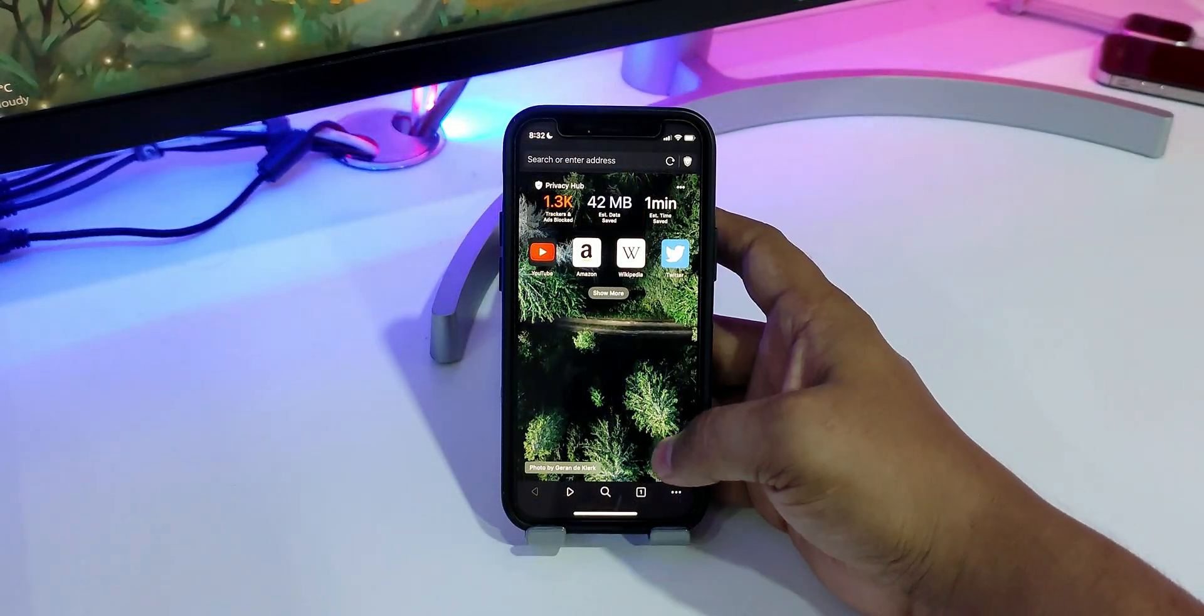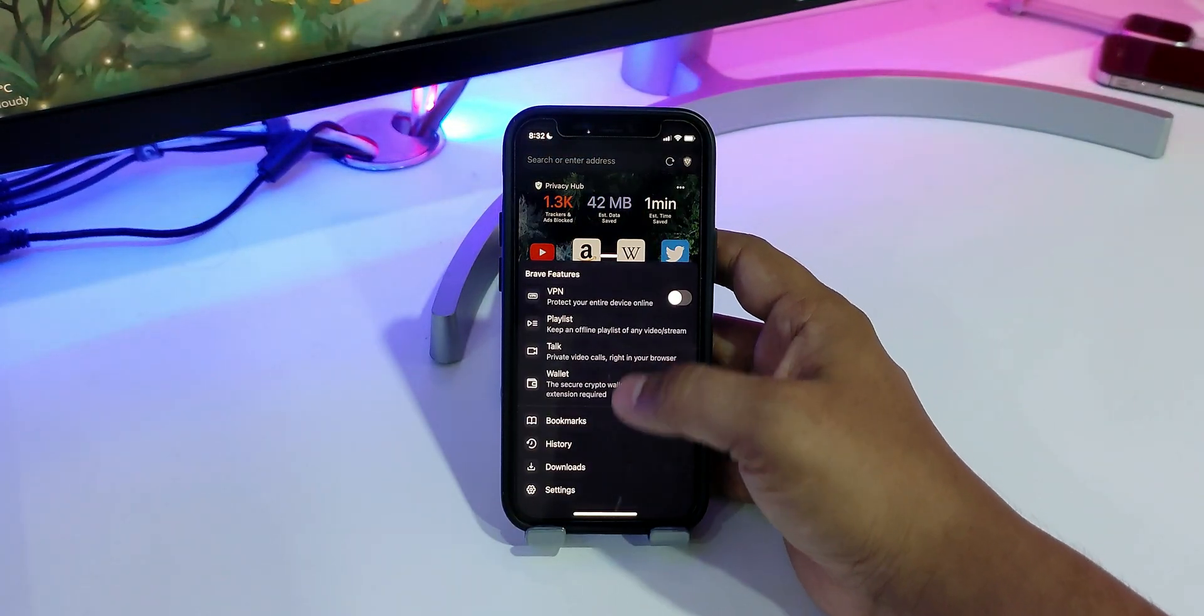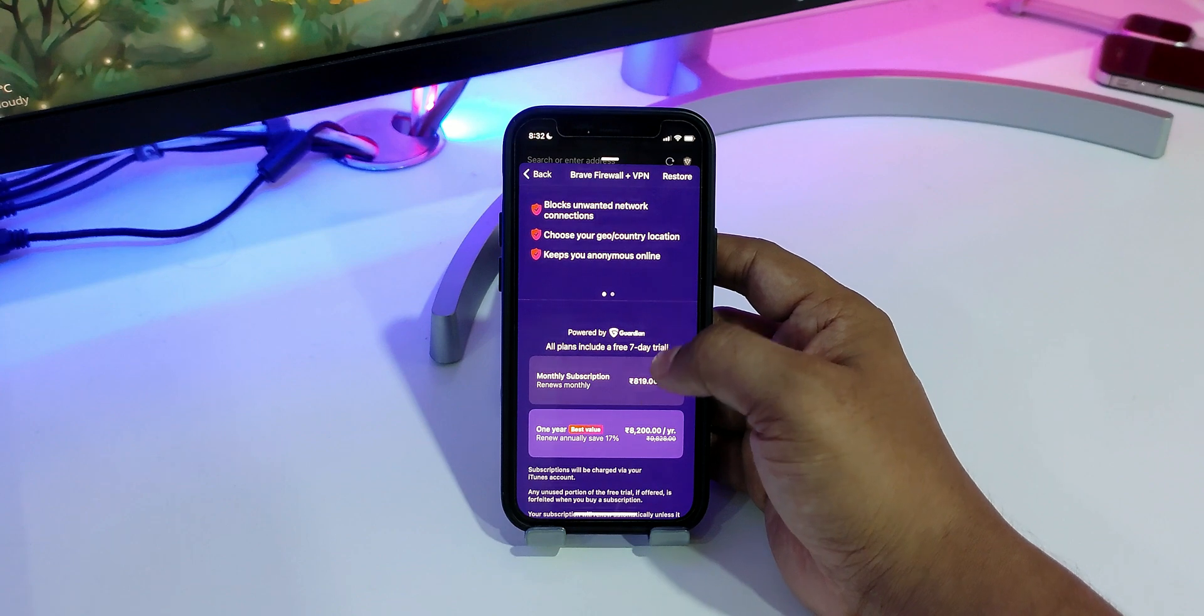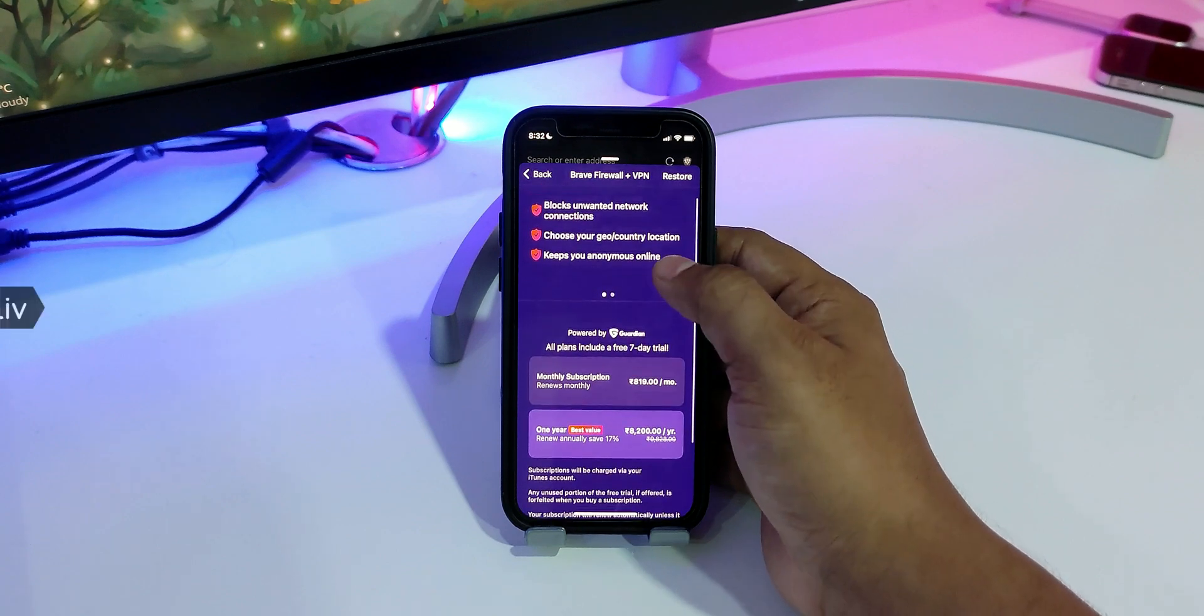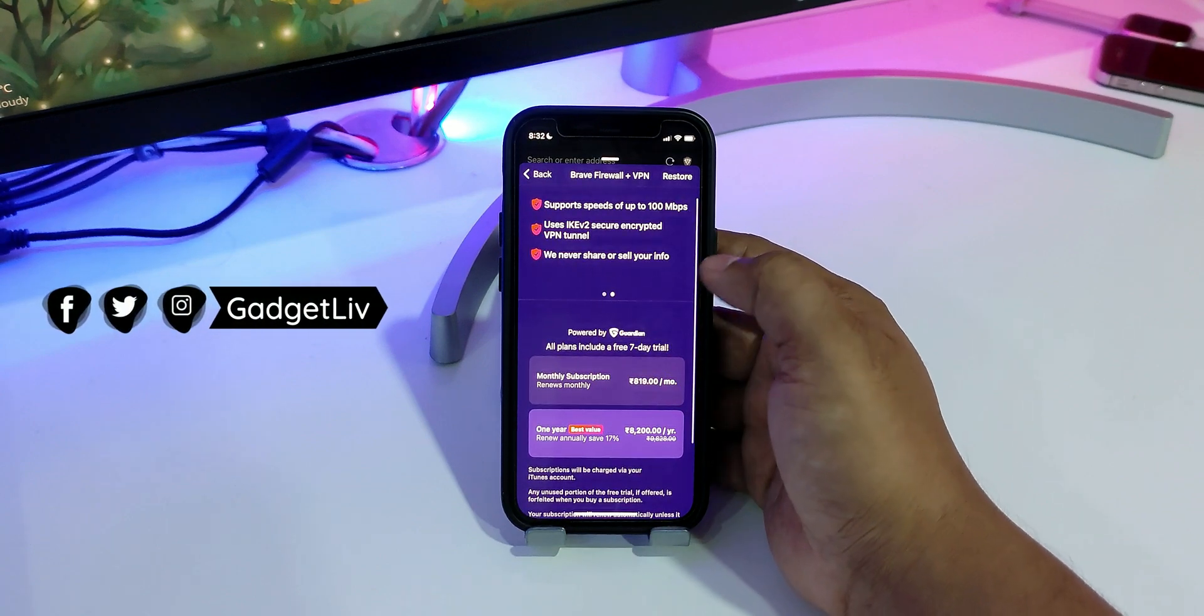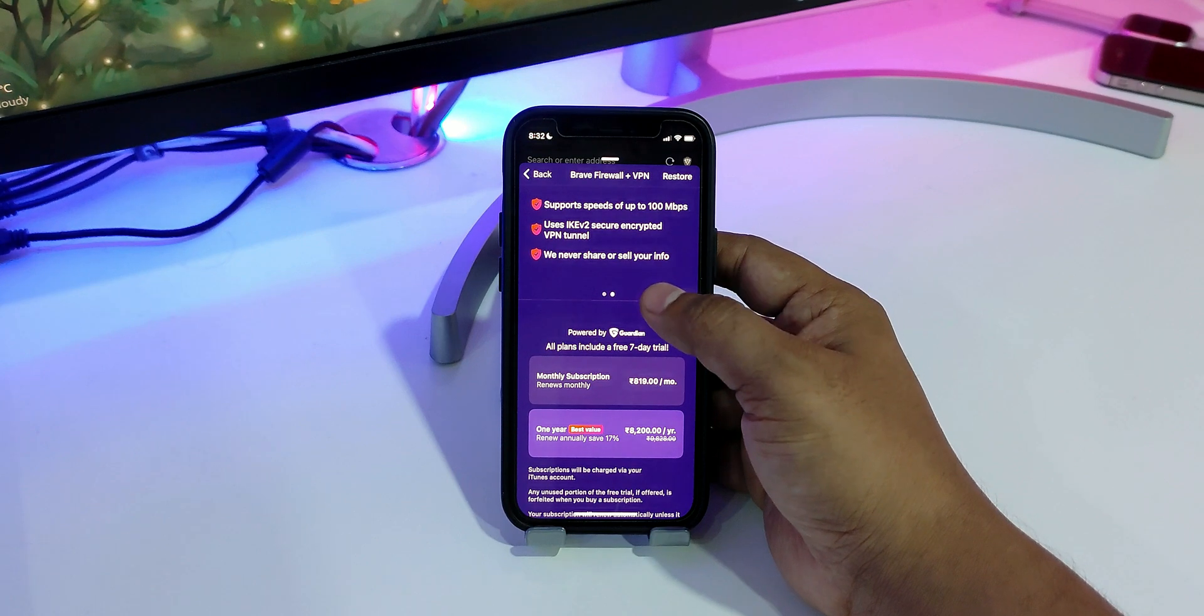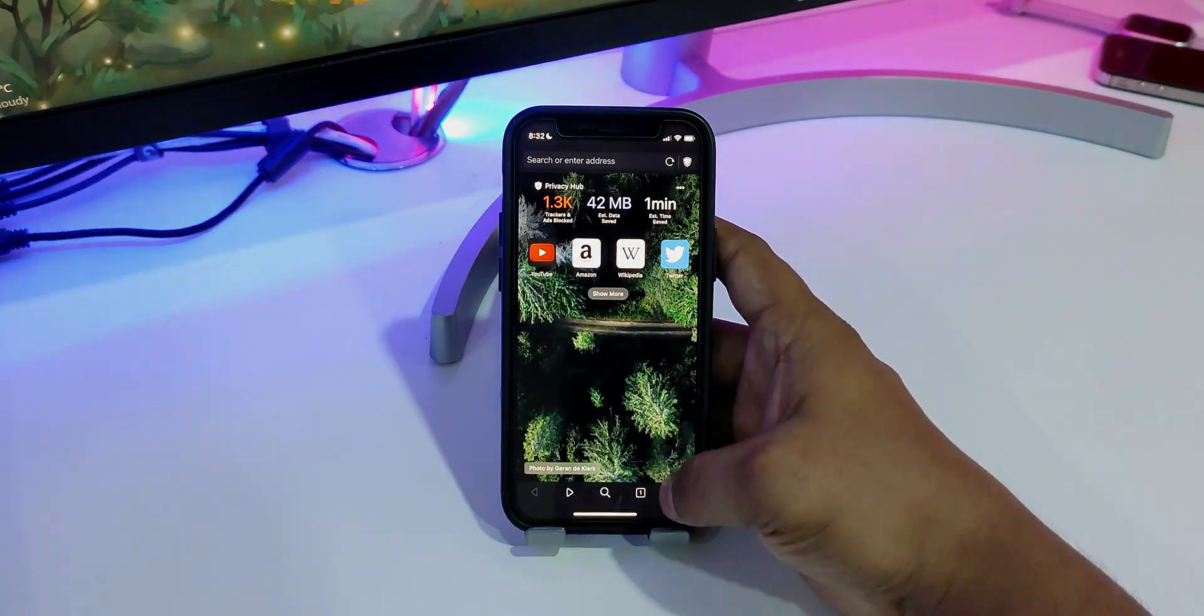And if you want to further secure your web browsing activity, you can subscribe to their premium service, which offers features like blocking unwanted network connections, keeping you anonymous online, support speeds up to 100 Mbps, encrypted VPN tunnel, and so on.